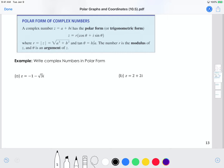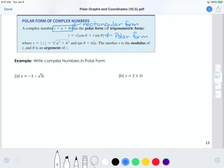Now I'm going to show you how to take a complex number and change it into polar form. So if you have a complex number that's in rectangular form, and you want to put it in polar form, what you would do is you would find the absolute value, which is the r, and then you would multiply that by the quantity cosine of the angle plus i sine of the angle.